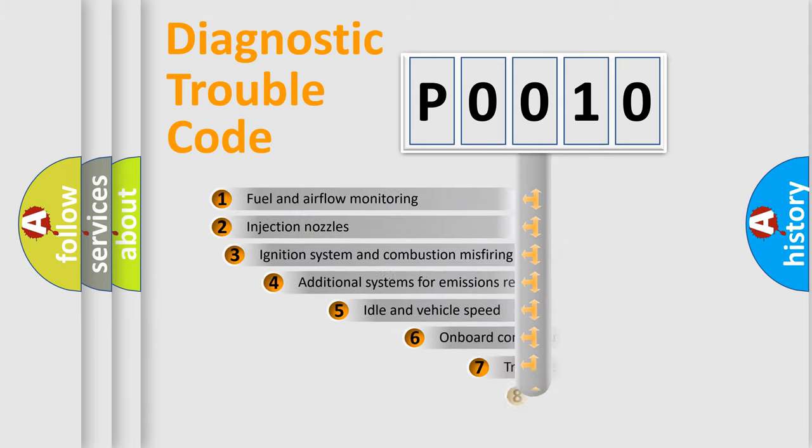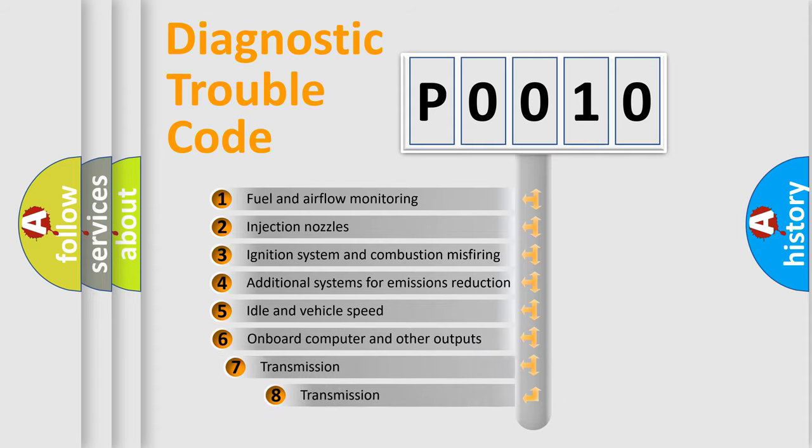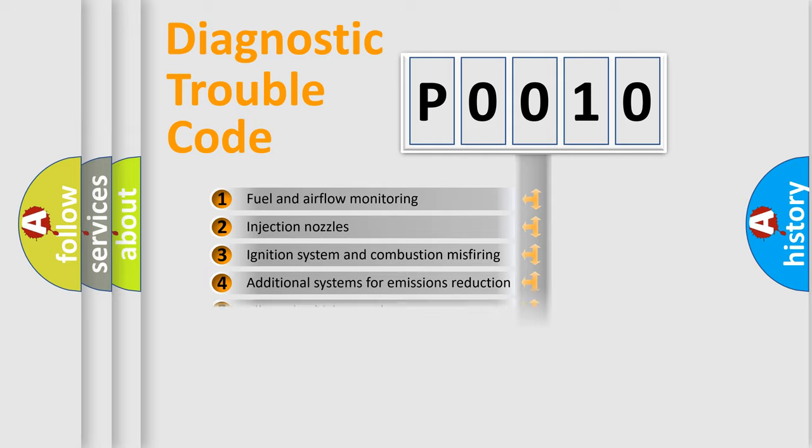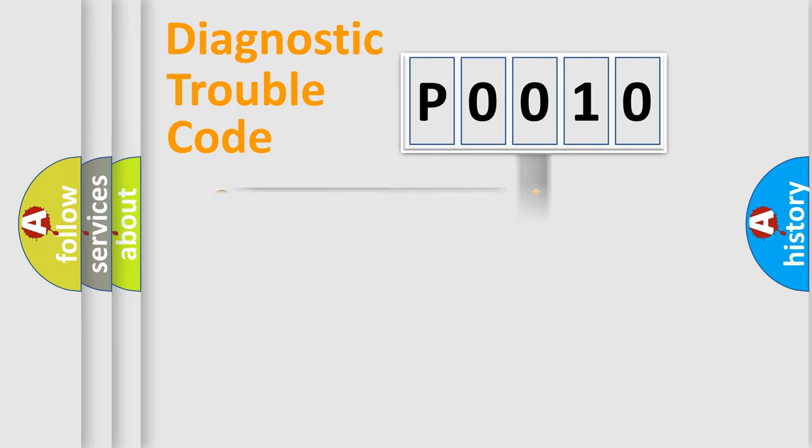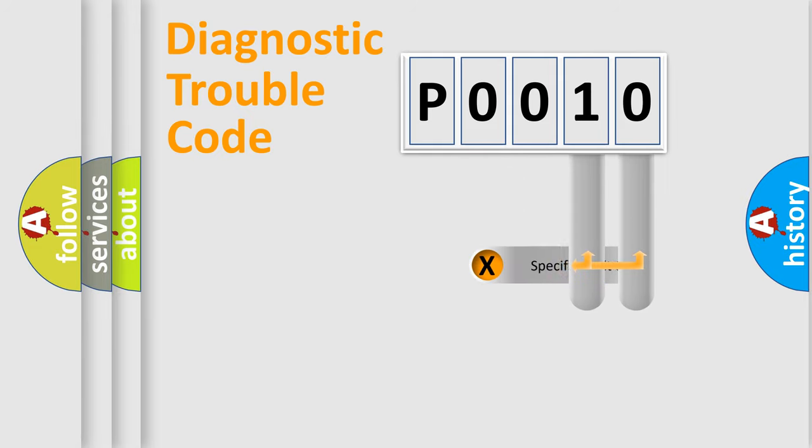The third character specifies a subset of errors. The distribution shown is valid only for the standardized DTC code. Only the last two characters define the specific fault of the group.